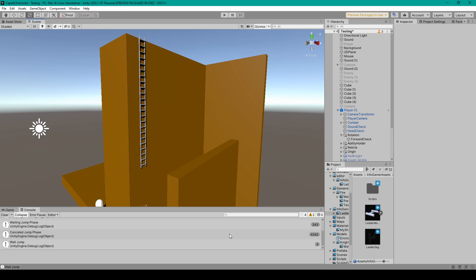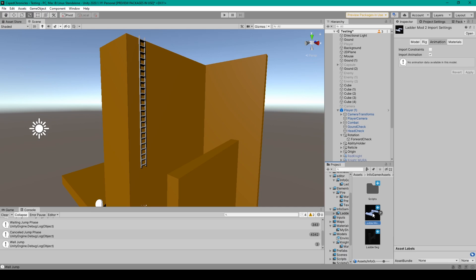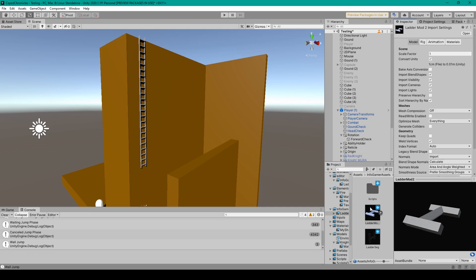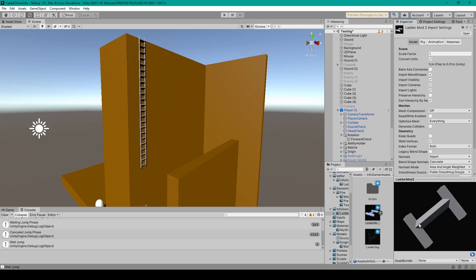Now to customize the ladder itself, all you have to do is modify the ladder segment model that comes with the Unity package. Now this model is an FBX and so all you have to do is import it into any modeling program like Blender or Maya, after which you can add additional vertices and detail. Then when you're finished customizing the ladder segment, just save over the file.